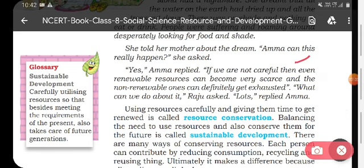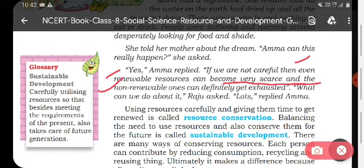If we are not careful, even renewable resources can become very scarce, and the non-renewable ones will definitely get exhausted. So if we are not careful, renewable resources will be reduced and non-renewable resources will definitely be reduced. What can we do about it?